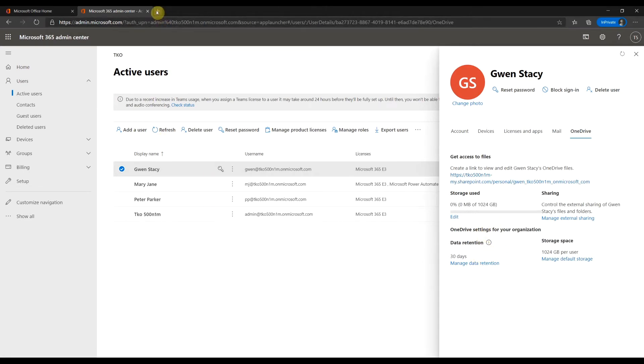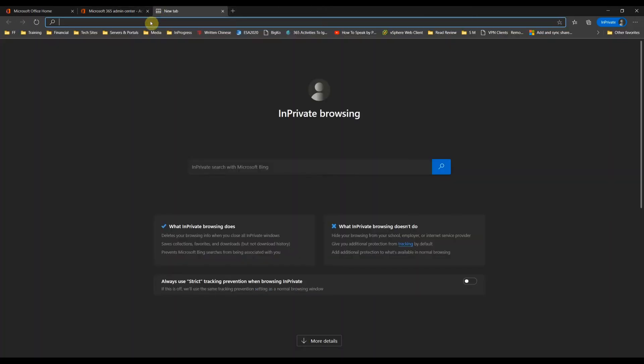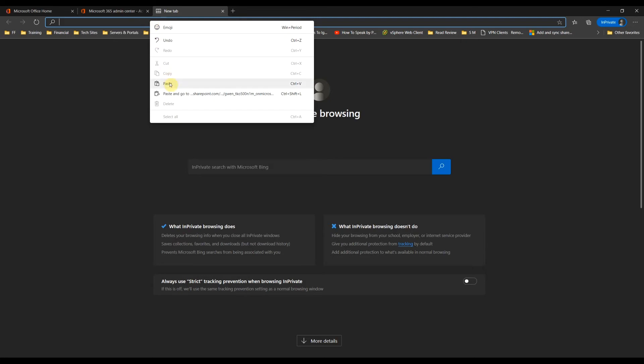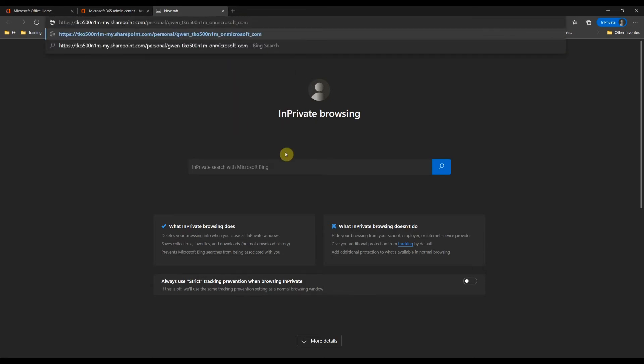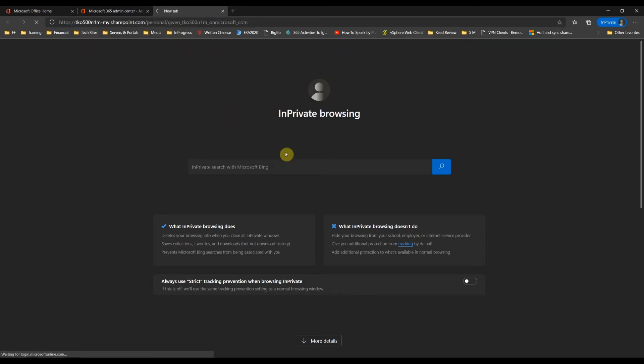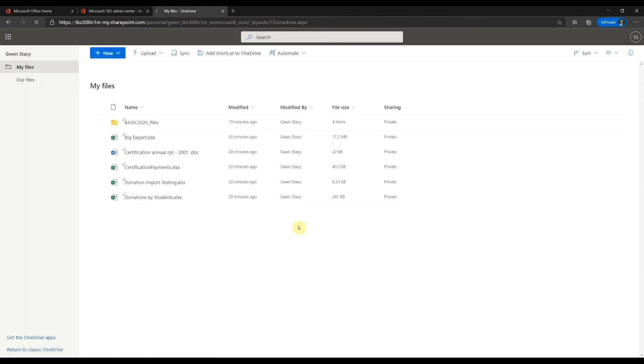Now go to a new tab. Paste in the copied URL. That's it. You now have access to the files.